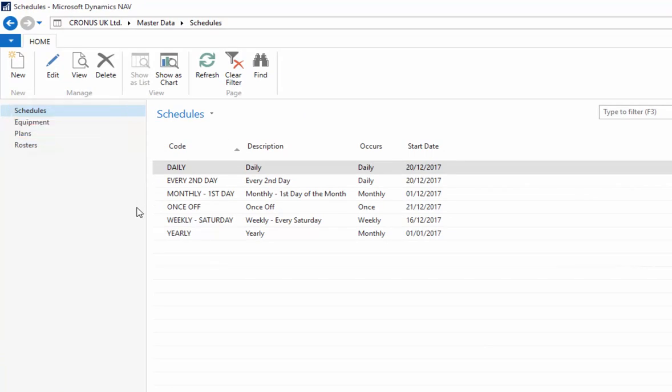The schedules in SD Maintenance Manager allow you to define an occurrence frequency and a start date to assign to the rosters.